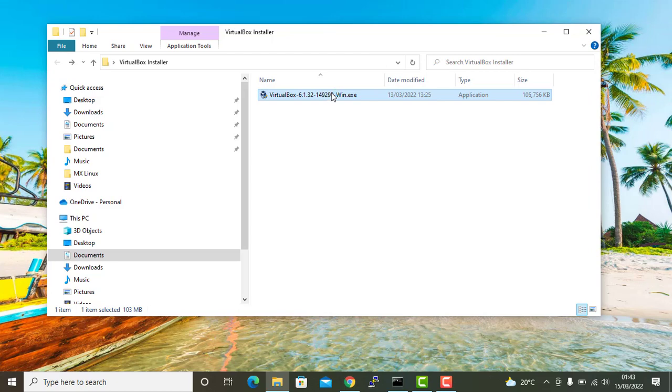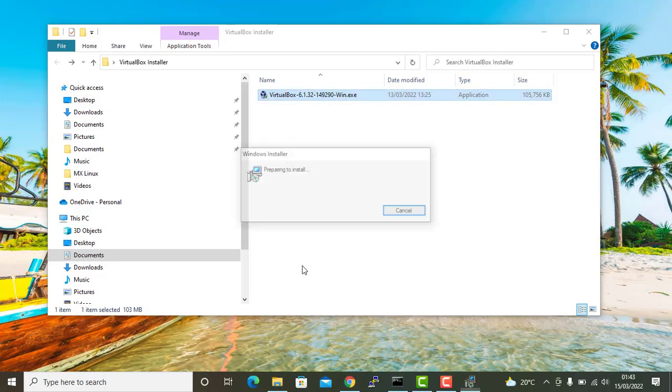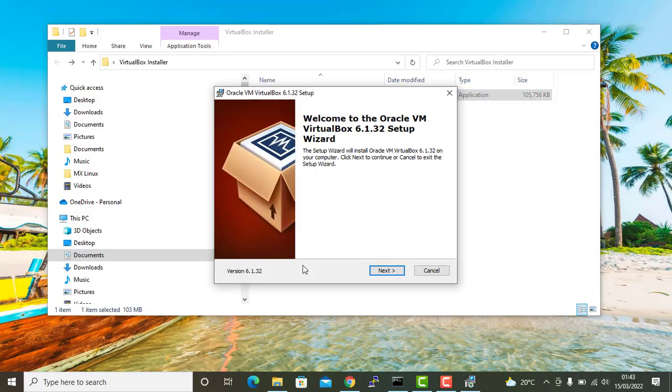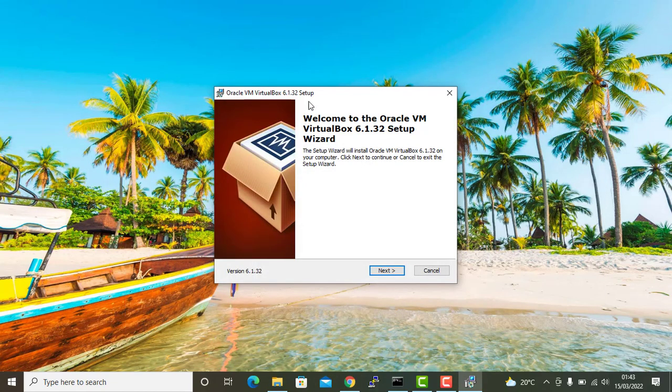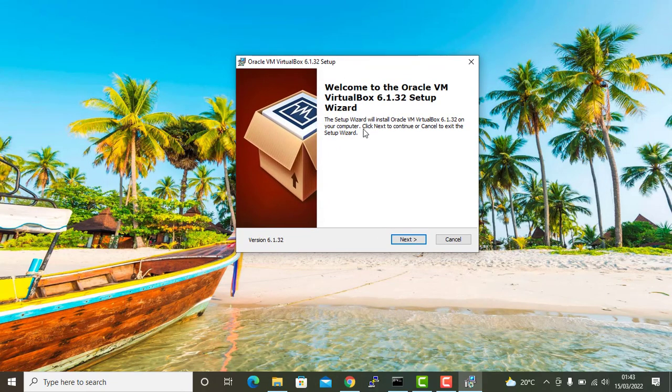On the user account control, I'm going to click yes. The wizard pops up as you can see. Now to proceed, just click next.